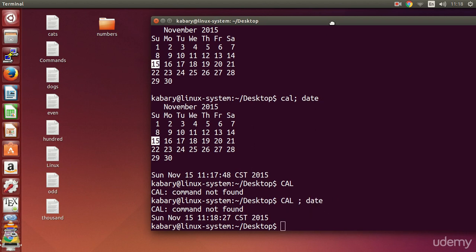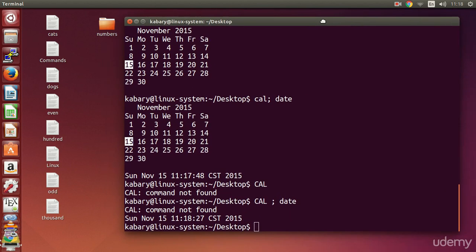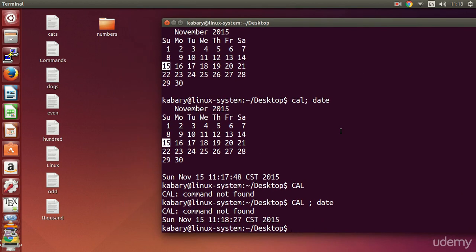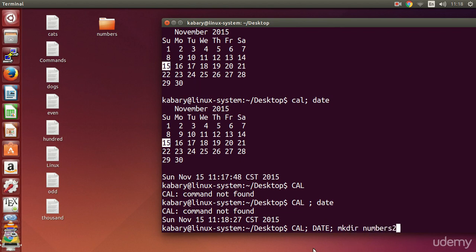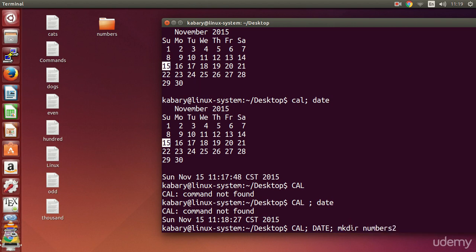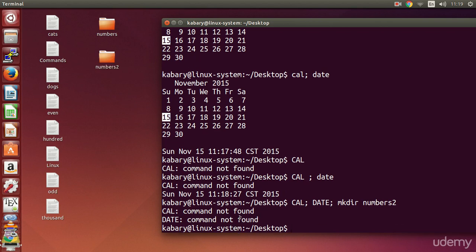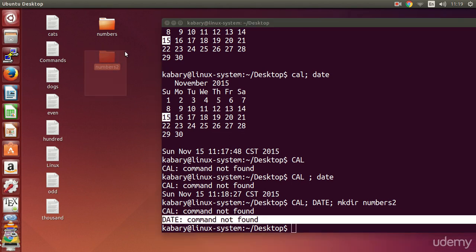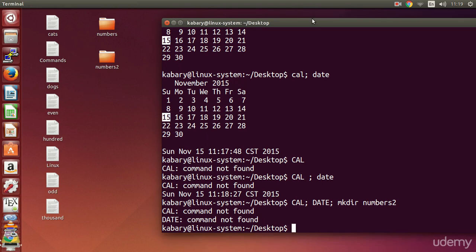Let's do this one more time. If I have `cal` typed the wrong way and `date` typed the wrong way, but I also have `mkdir numbers2`, this will ignore the bad calendar and date commands — showing command not found — but it will still create the numbers2 directory. As you can see: command not found twice, but numbers2 is created.